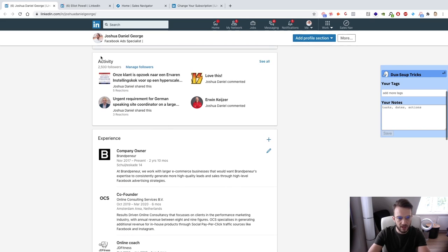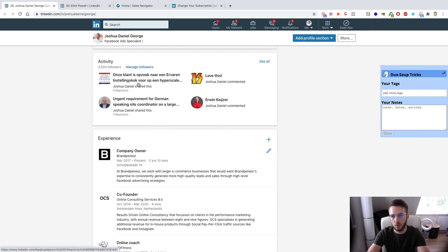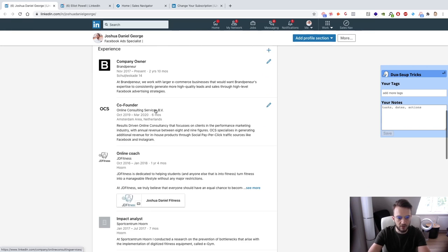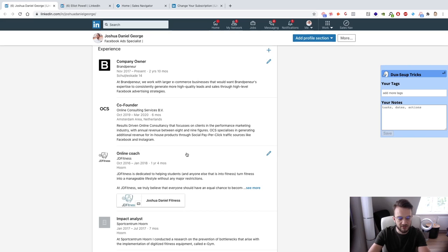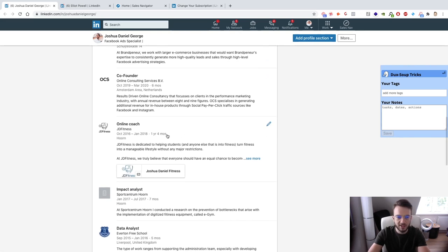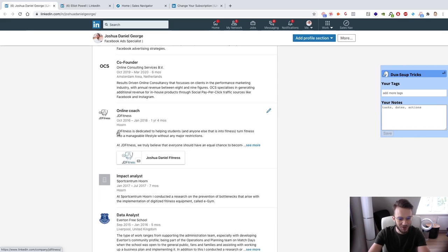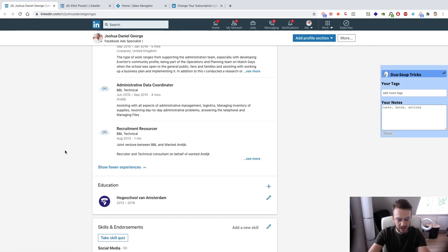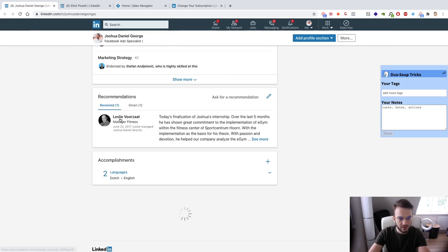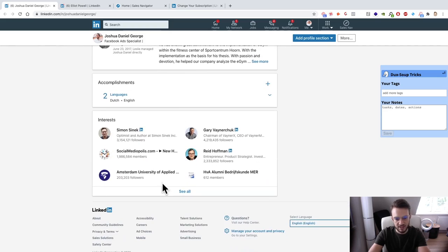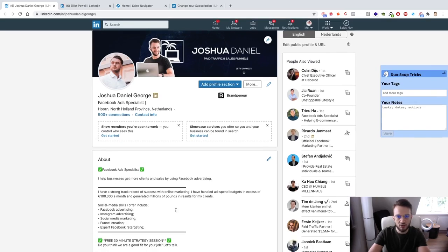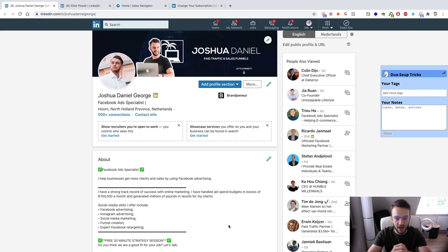Then you've got your Activity section showing what you've commented on and shared, your Experience, endorsements, recommendations, and interests at the bottom. As a minimum viable LinkedIn profile, the more you fill out the better you'll rank. Think of it as a LinkedIn algorithm — if everything is filled out, LinkedIn will favor your profile over someone who hasn't done anything to theirs.